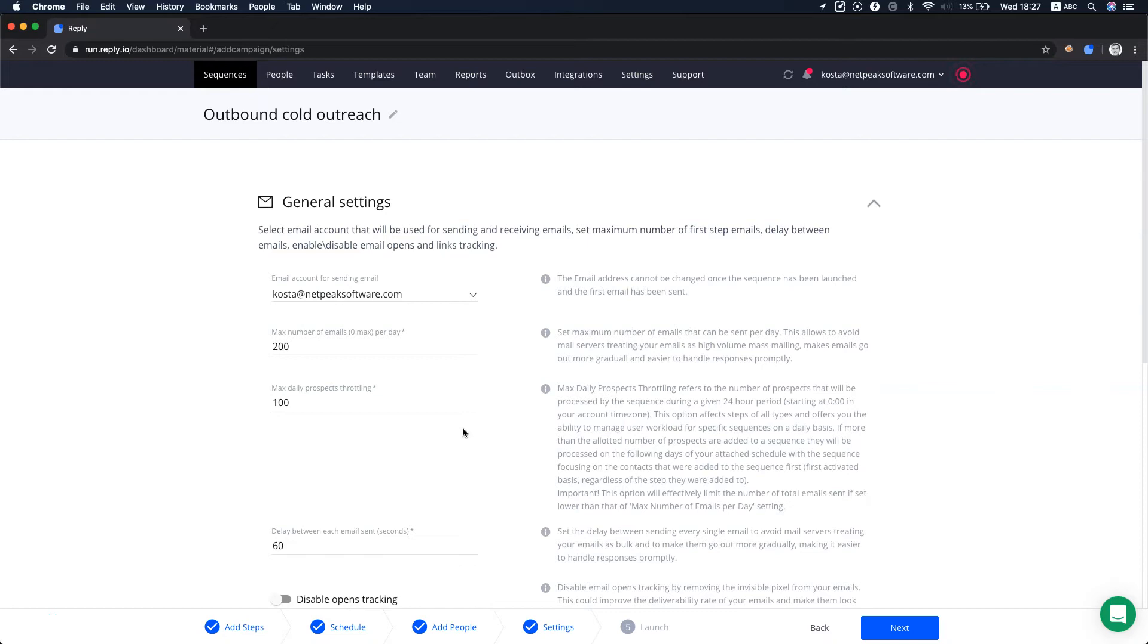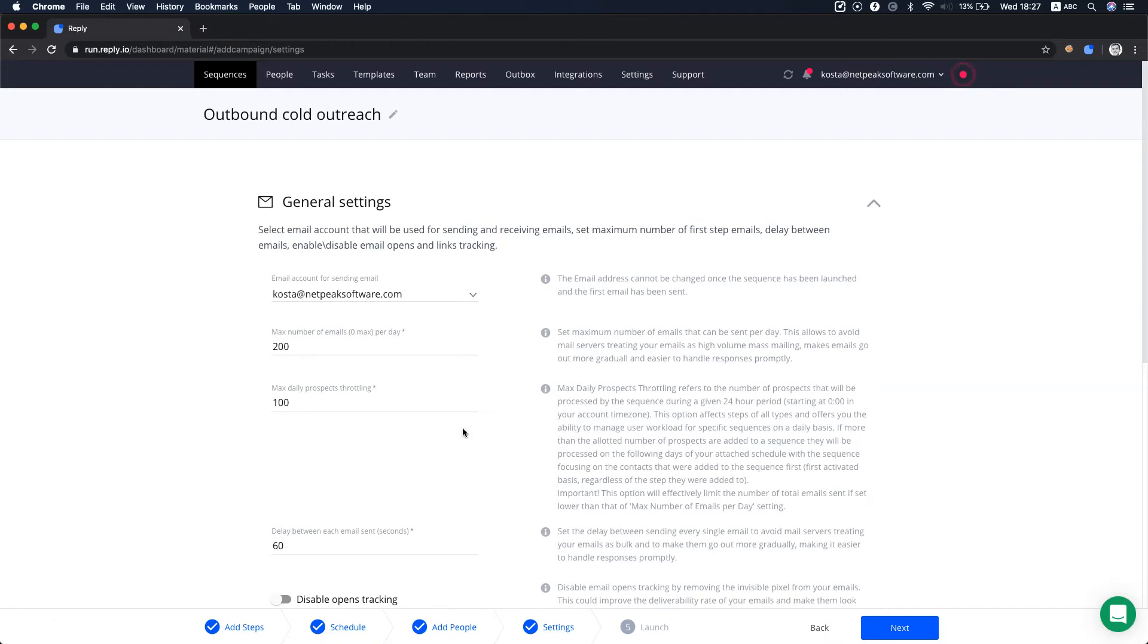If you have a call step in your sequence and set the daily prospects throttling to 25, you will not get more than 25 call tasks within a day. This option helps to properly manage your workload for reps who manually process call and task steps created by sequences.